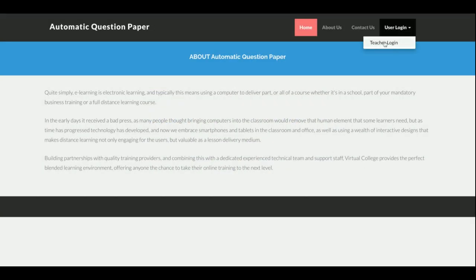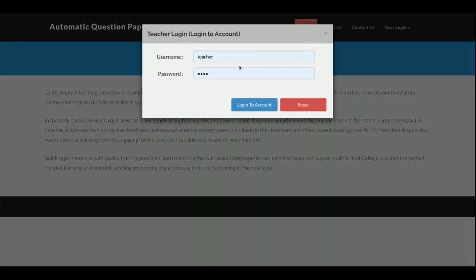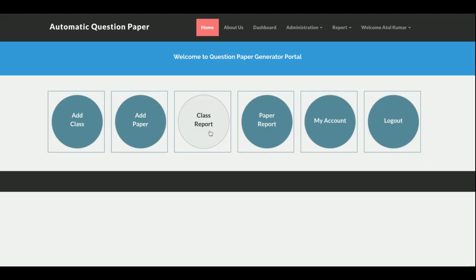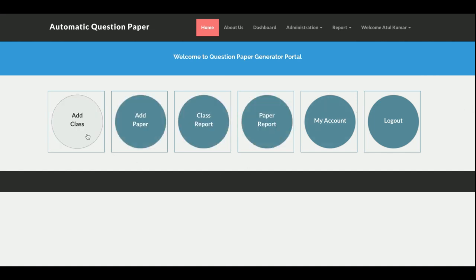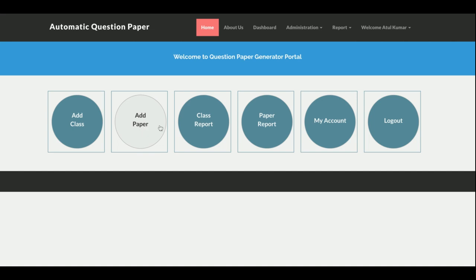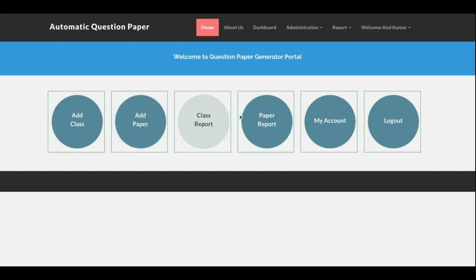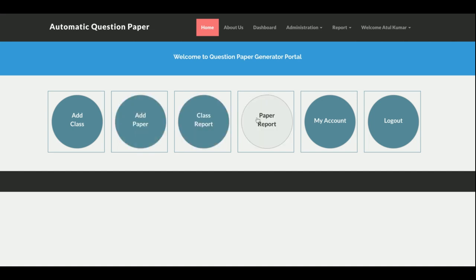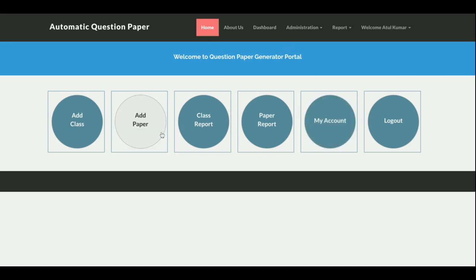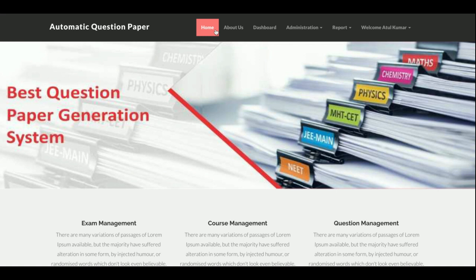There is a user login and a teacher login. Once you log in as a teacher — the user ID is 'teacher' and the password is 'test' — you will reach the teacher dashboard. From this dashboard the teacher can add a class, add a paper, see the class report, see the paper reports, access my account, and logout.